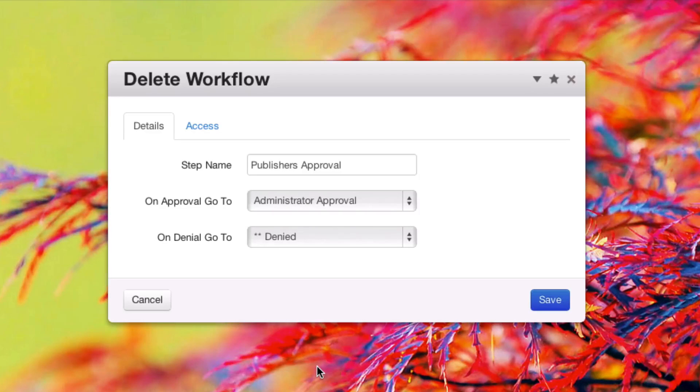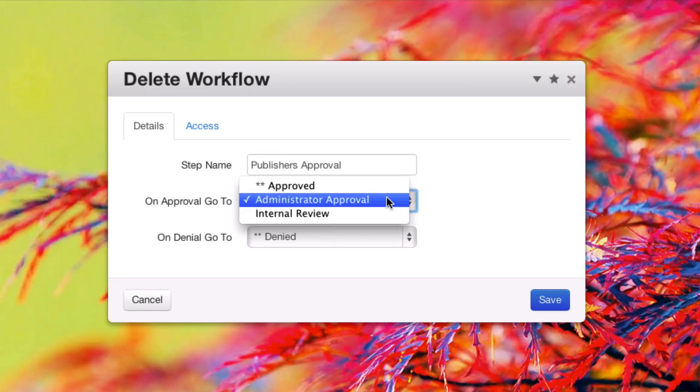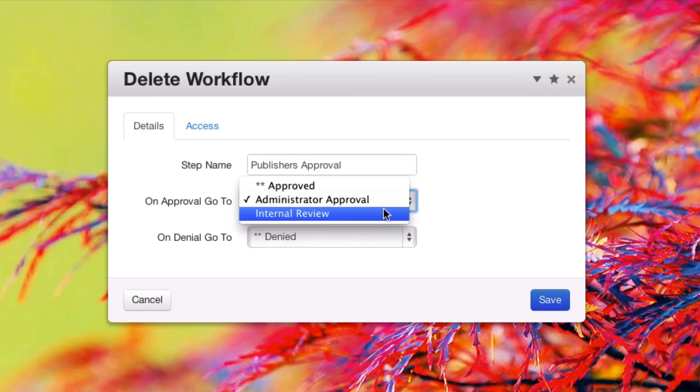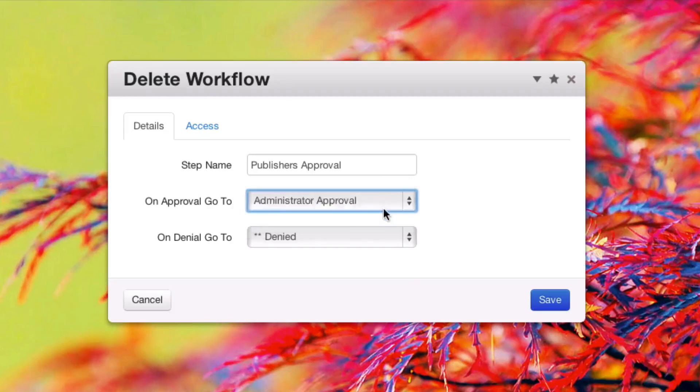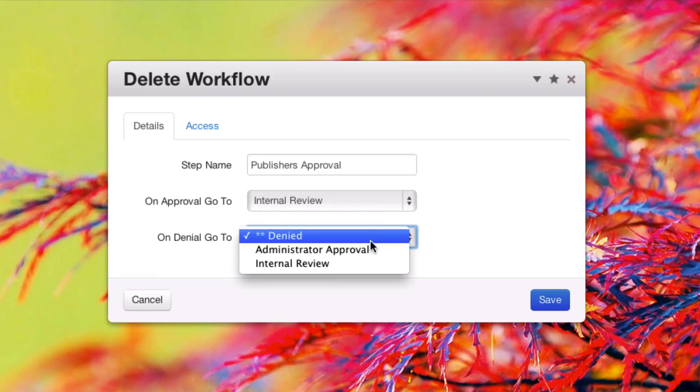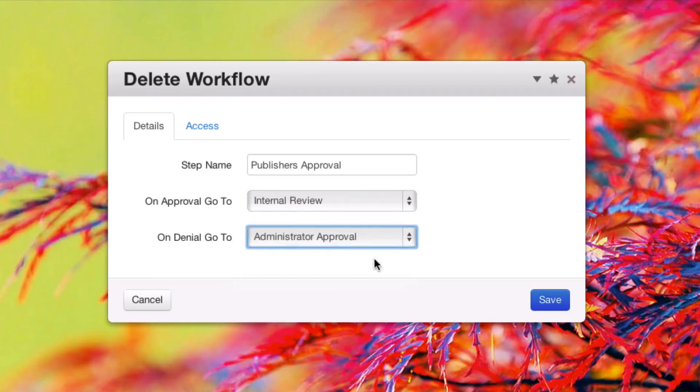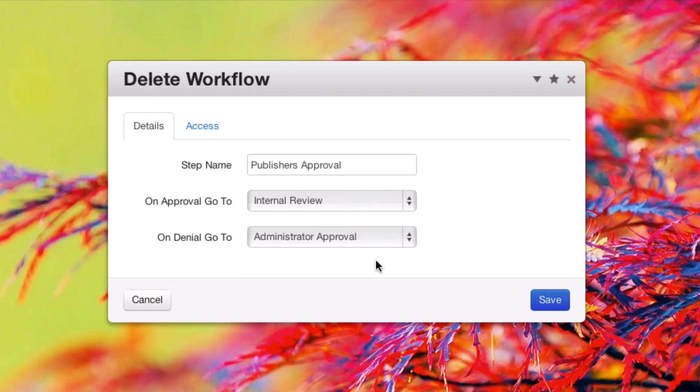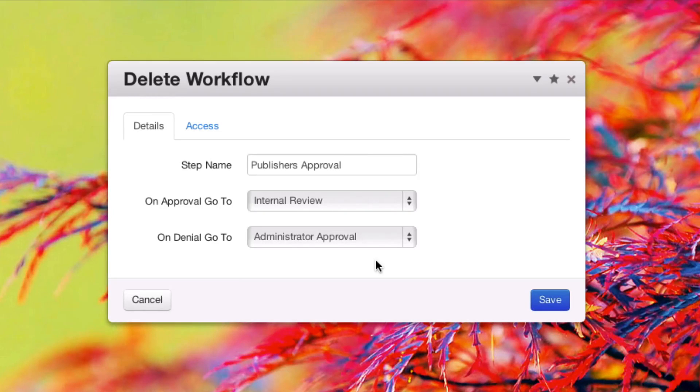If we were to edit this step, we could actually select any part of the workflow to send the page to on approval and denial. So workflow is flexible. You don't have to go forward or backward. You can jump around from step to step as you see fit.